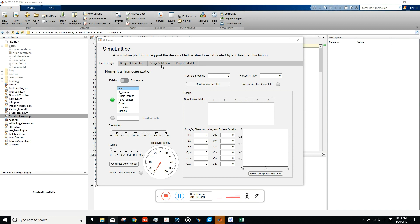It has four parts: the initial design, design optimization, design by addition, and property model. The first model is the homogenization model.